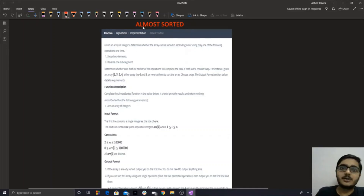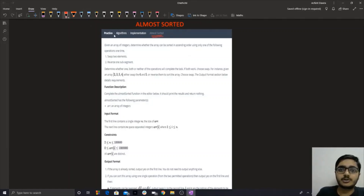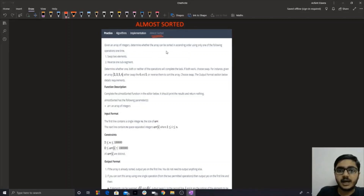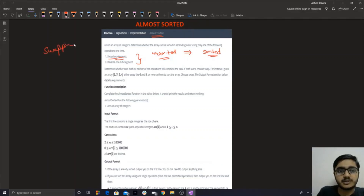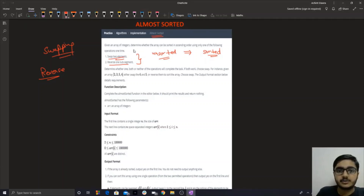Hello guys, welcome back. Today we would be discussing a question from HackerRank called 'Almost Sorted'. In this question we are given an unsorted array and we need to change it to a sorted array. To do so we can make either of two operations: the first is swapping two elements, and the second is reversing a particular segment of the given array.